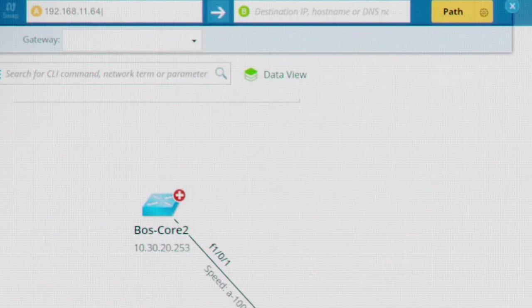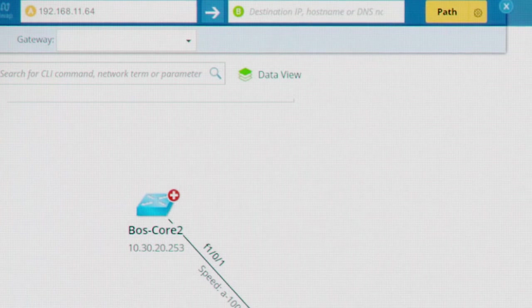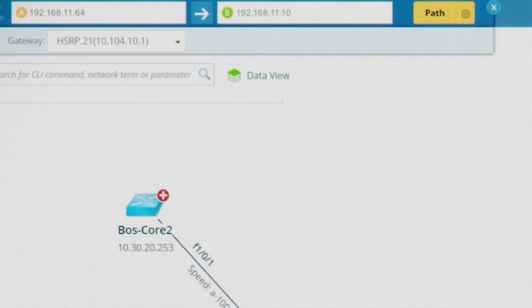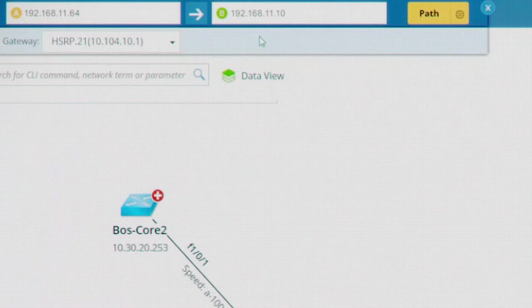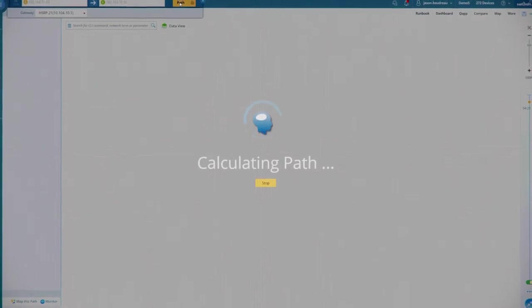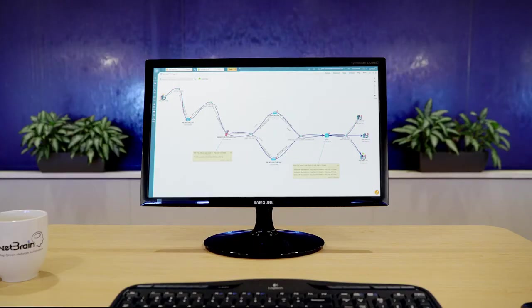Just enter the source and destination, and let NetBrain calculate the traffic path in real time. This happens at a deep level.